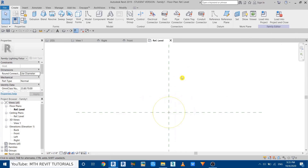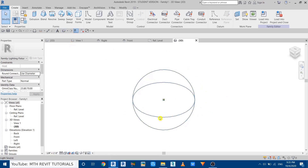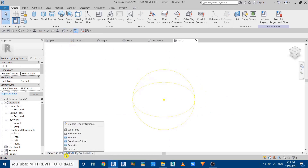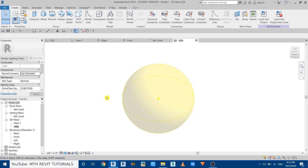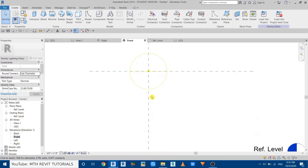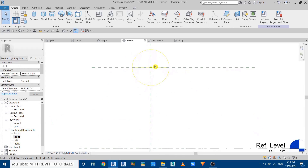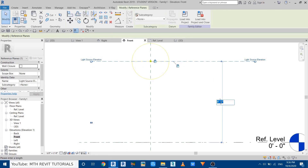In 3D you can see we have a light source here. Before making any changes to this light source, we'll create the geometry. Go to the front view — here you can see the light source. First let's change the height: select the reference line and change the height to 3 inches.